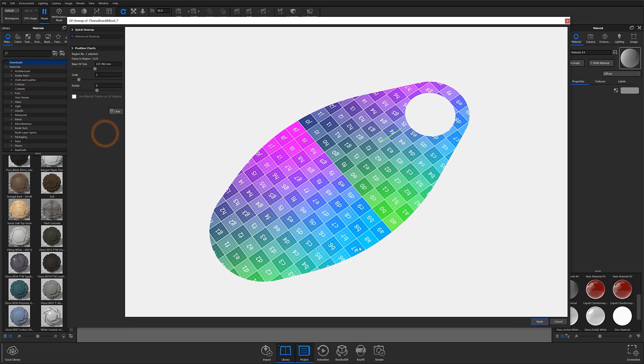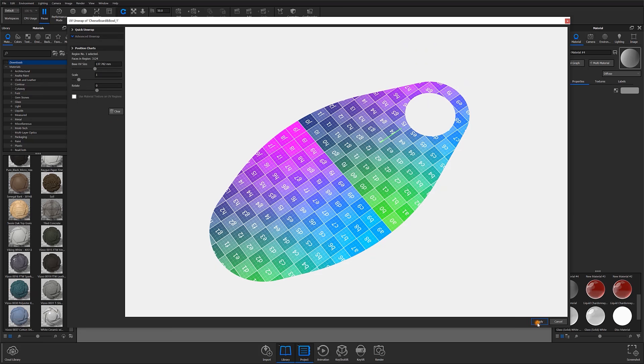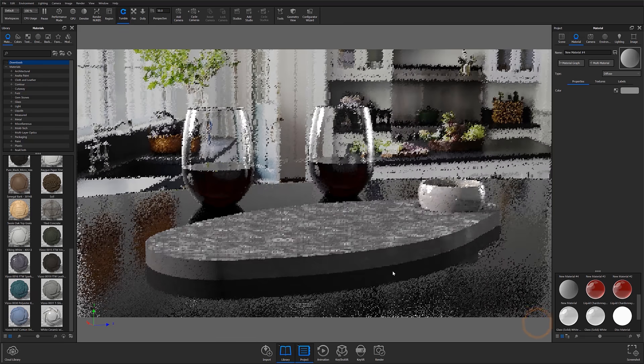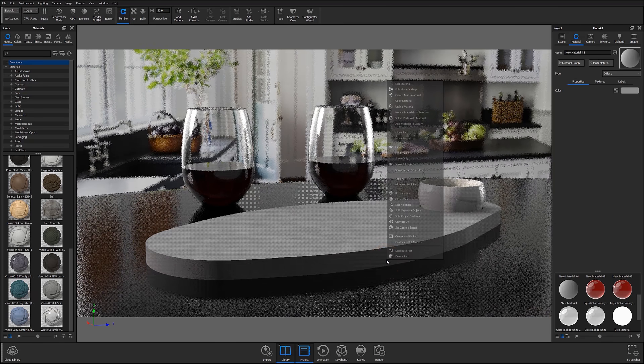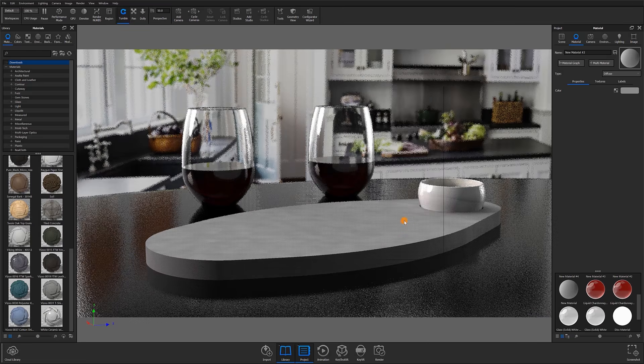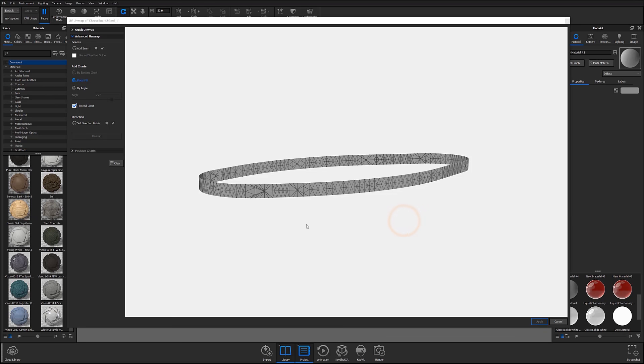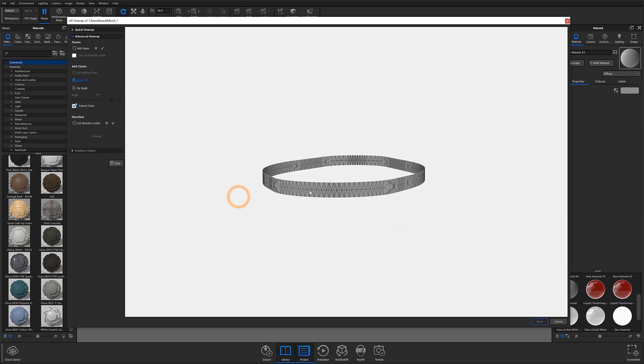I'll then open my side face, which I separated earlier, and repeat this process in a similar manner. However, in this instance, I'll need to create a seam to successfully unwrap my surface.